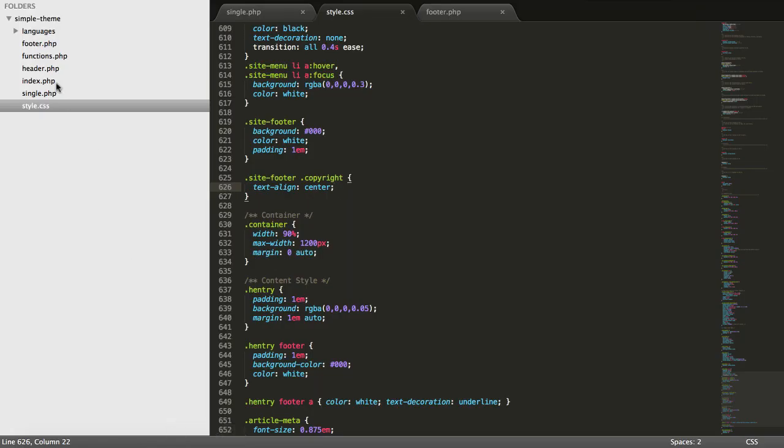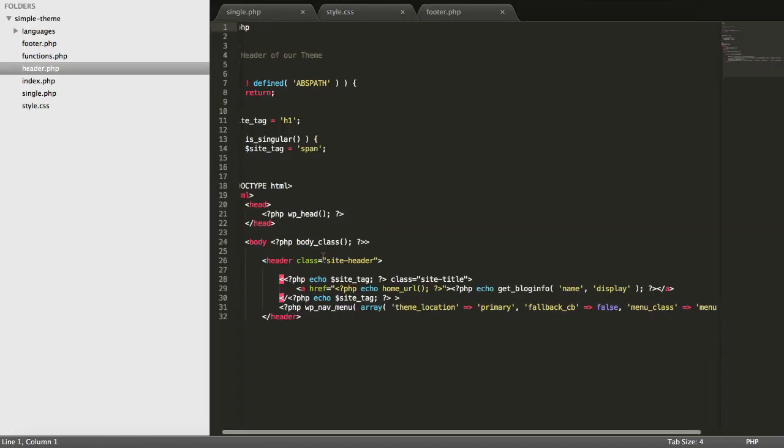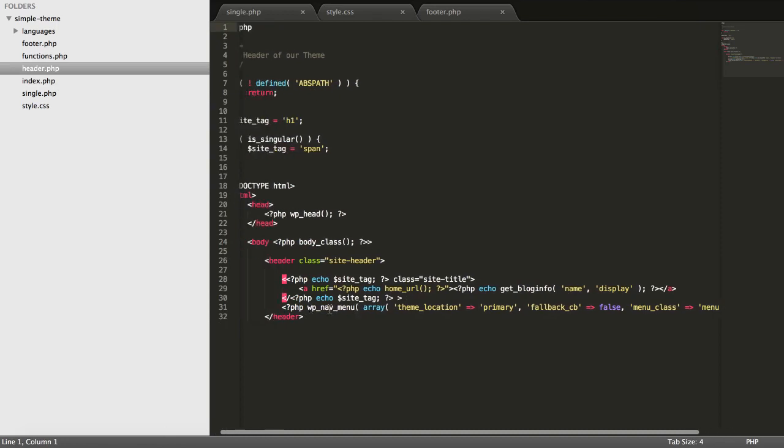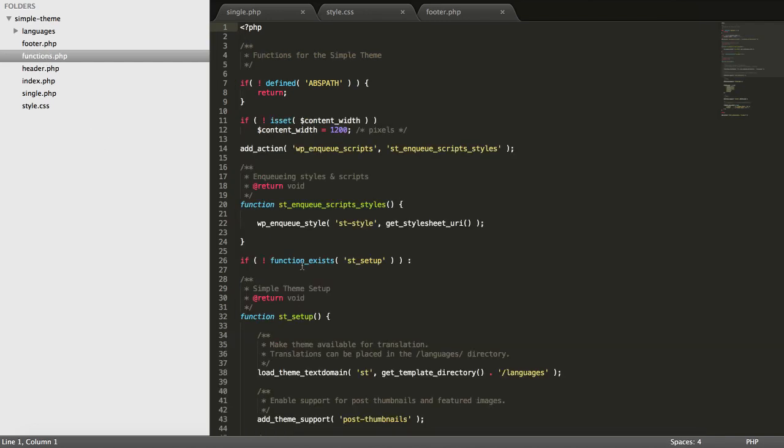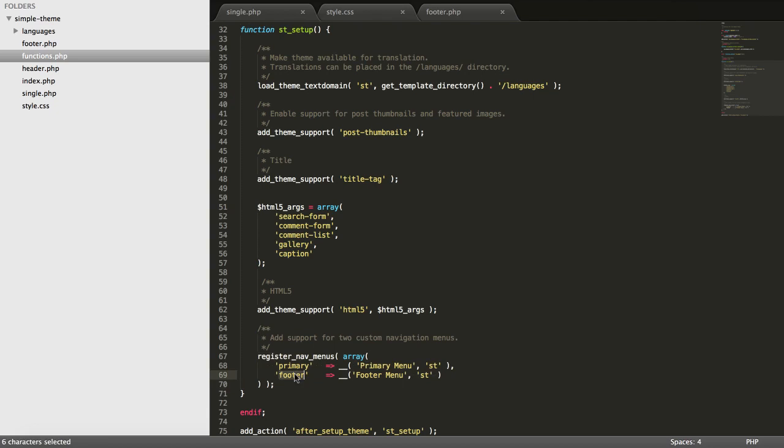So if we go to our header and we look at this, we also have this menu function to use for displaying our actual menu. And we go to our functions and scroll a bit. If you remember, we had created two locations for our menus, and the second one is footer menu. And we will use that.